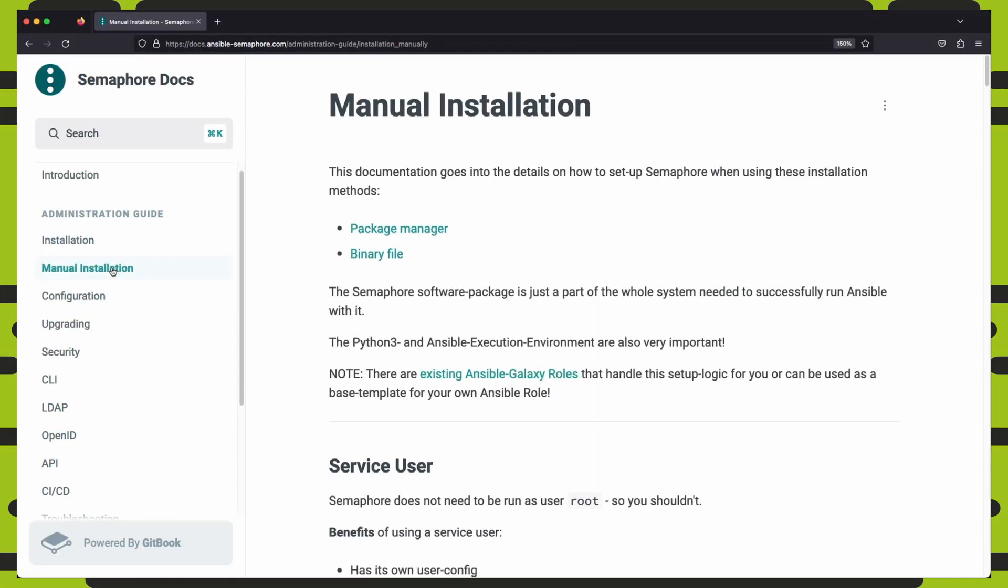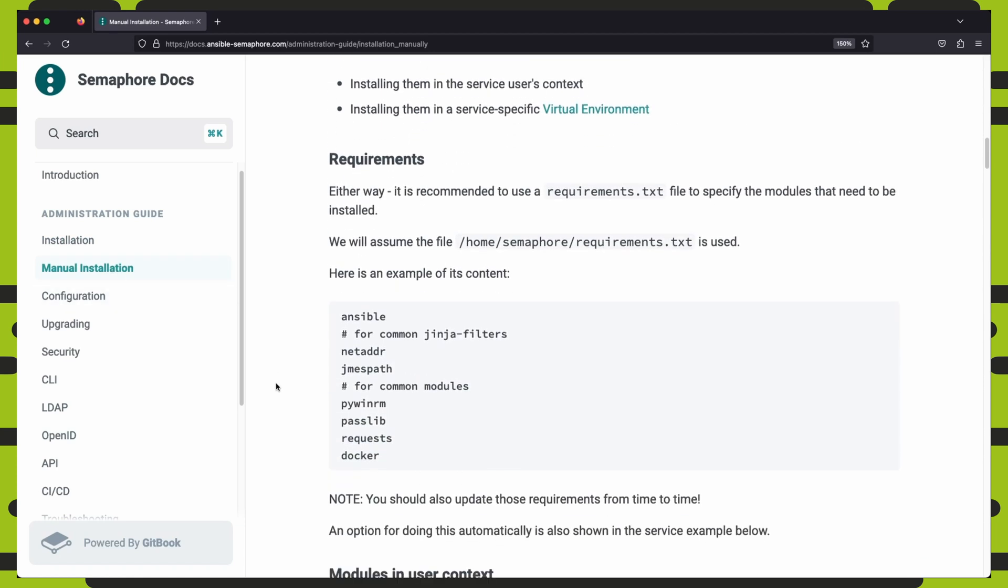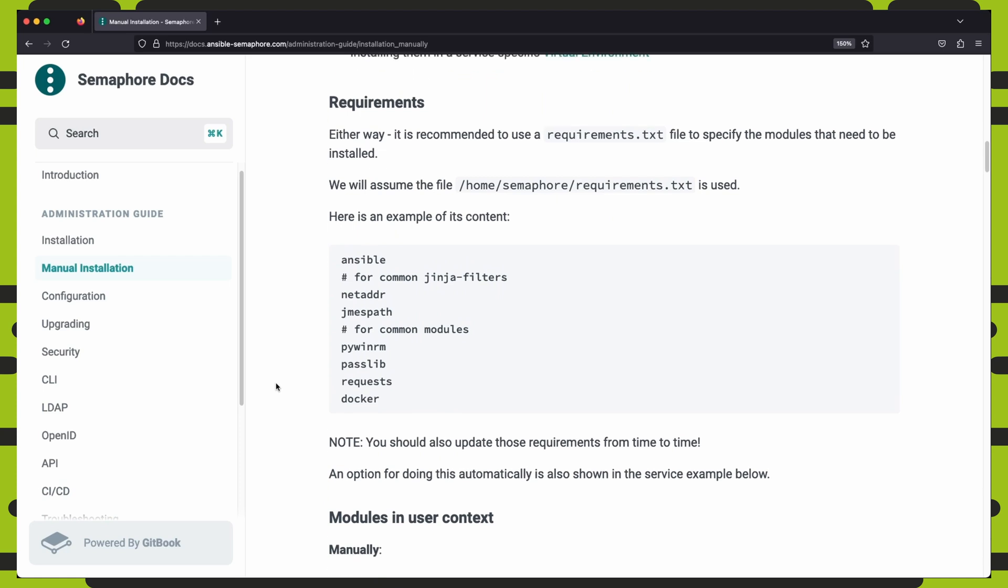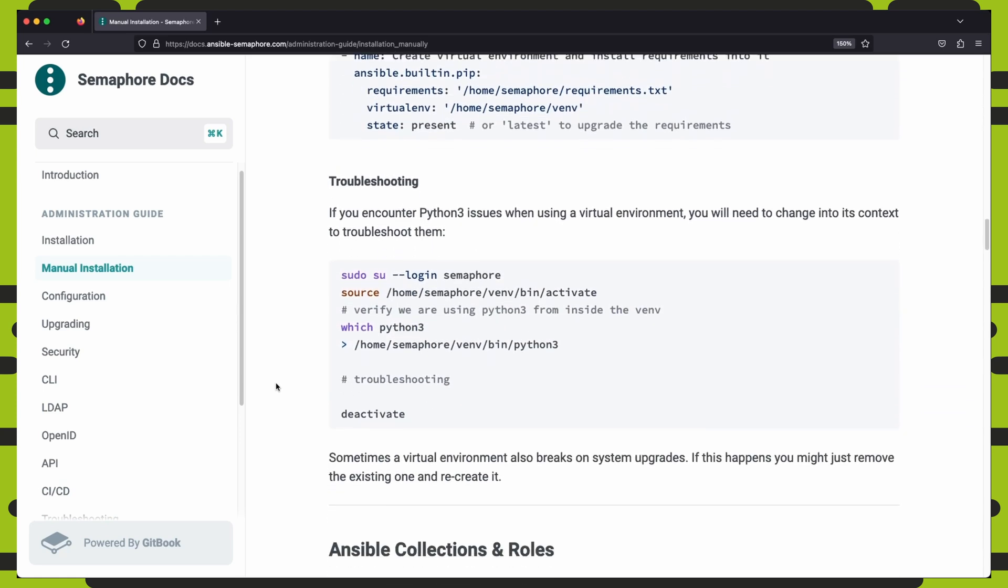You can easily do this directly on a Linux server. There is in-depth documentation on how to manually set up Semaphore. And you can set up your own custom Python environment and install a specific Ansible version that you choose.